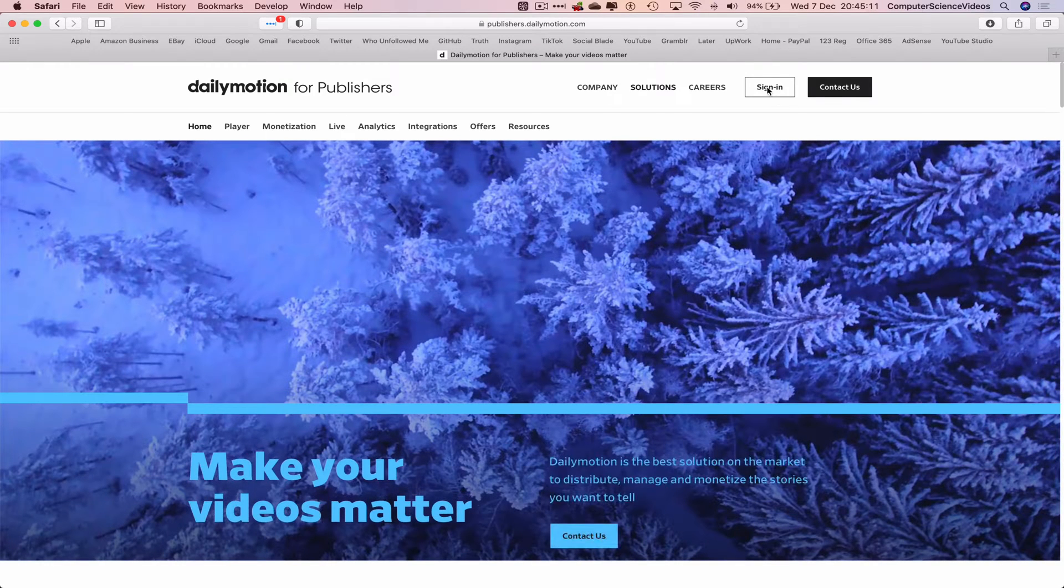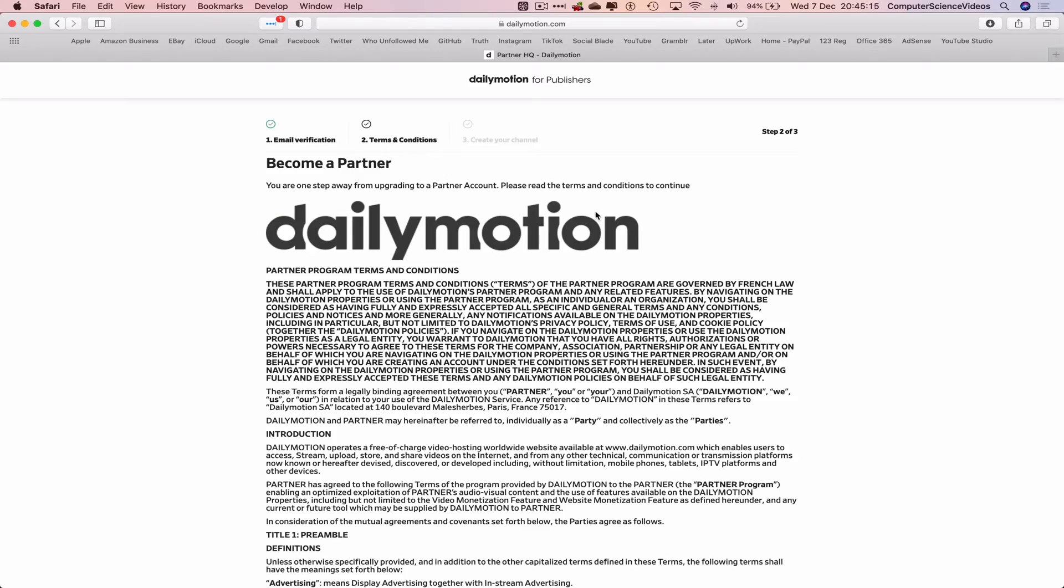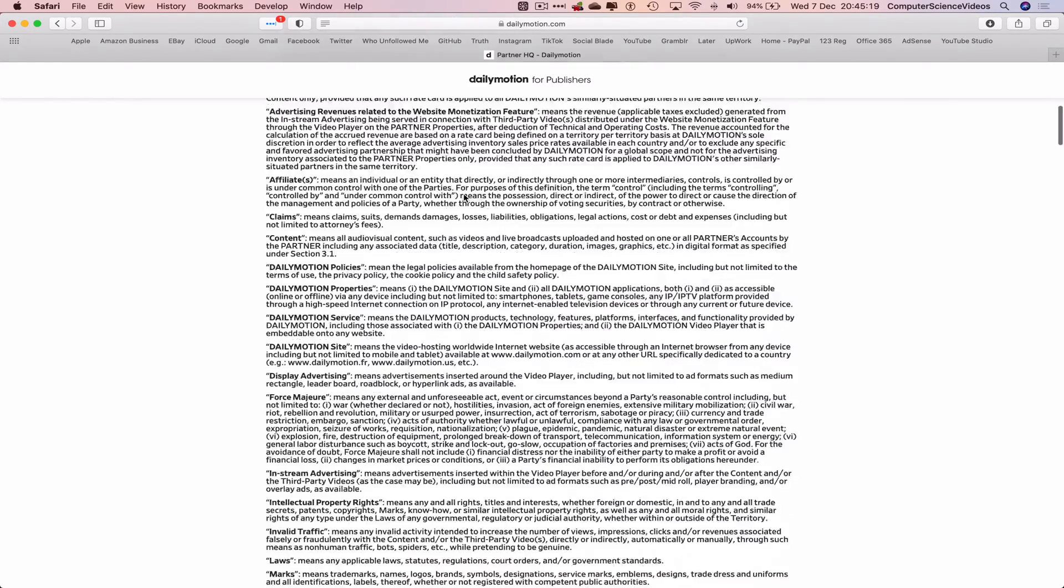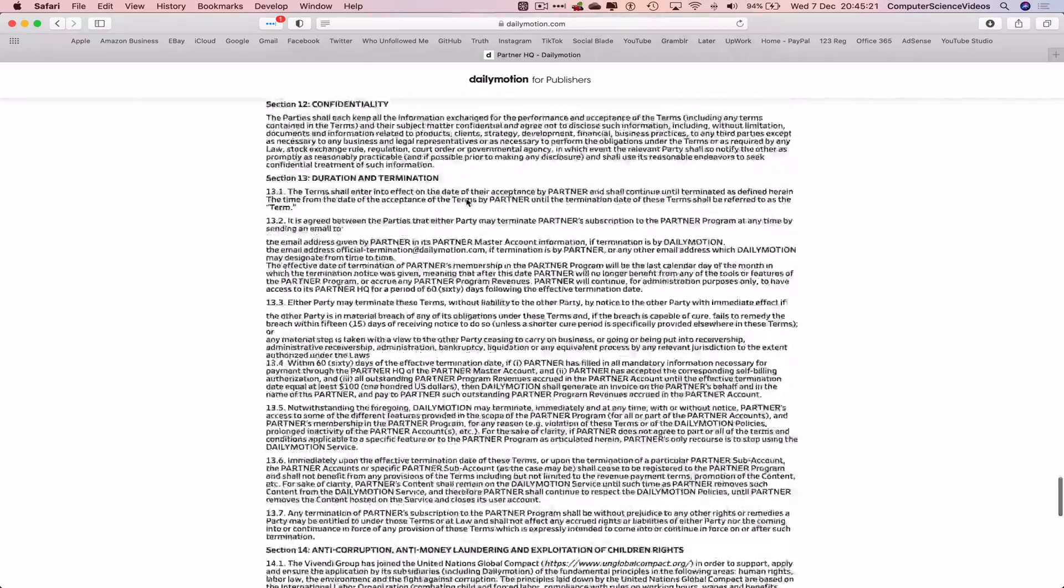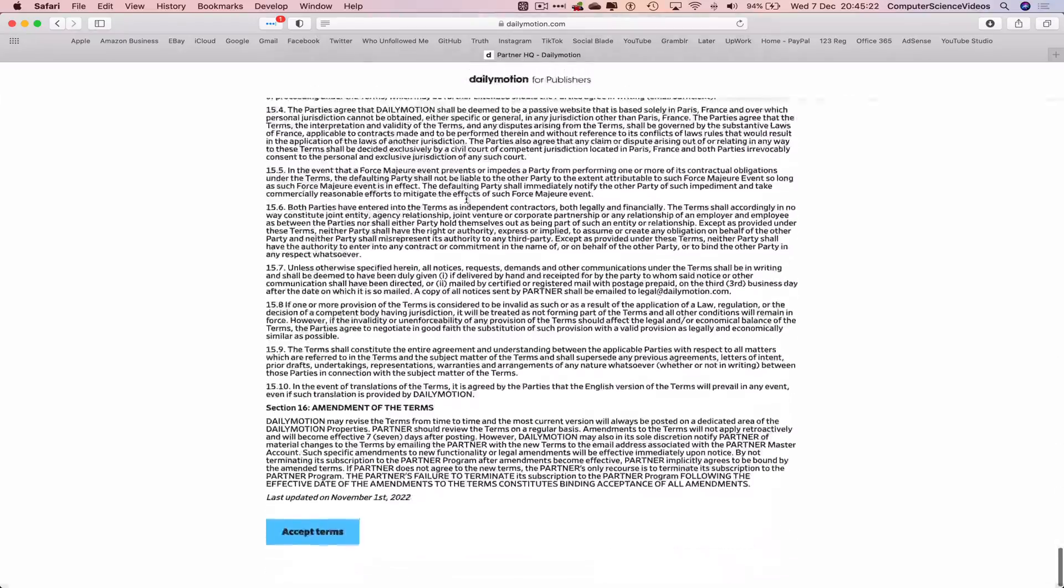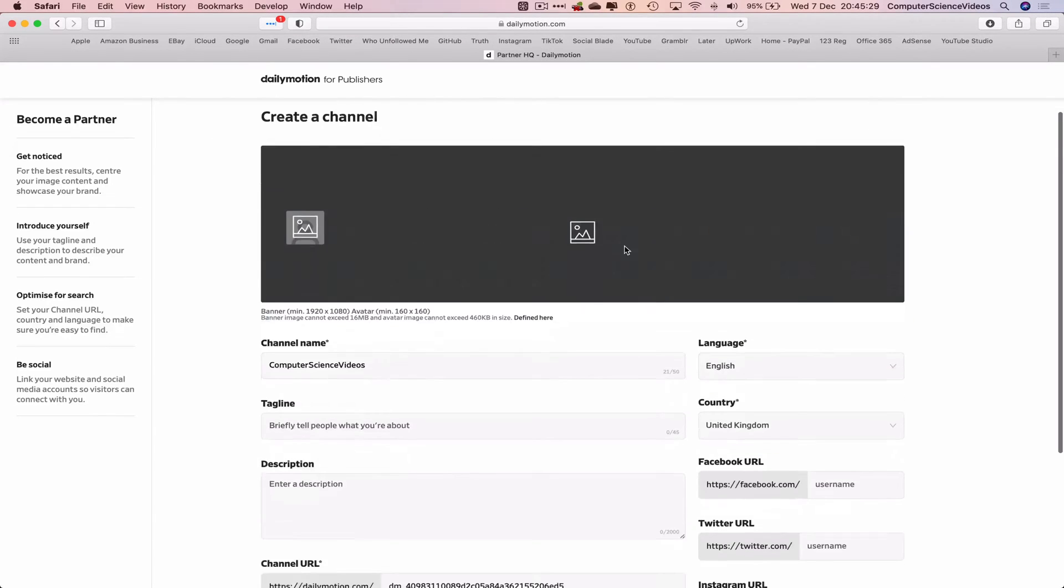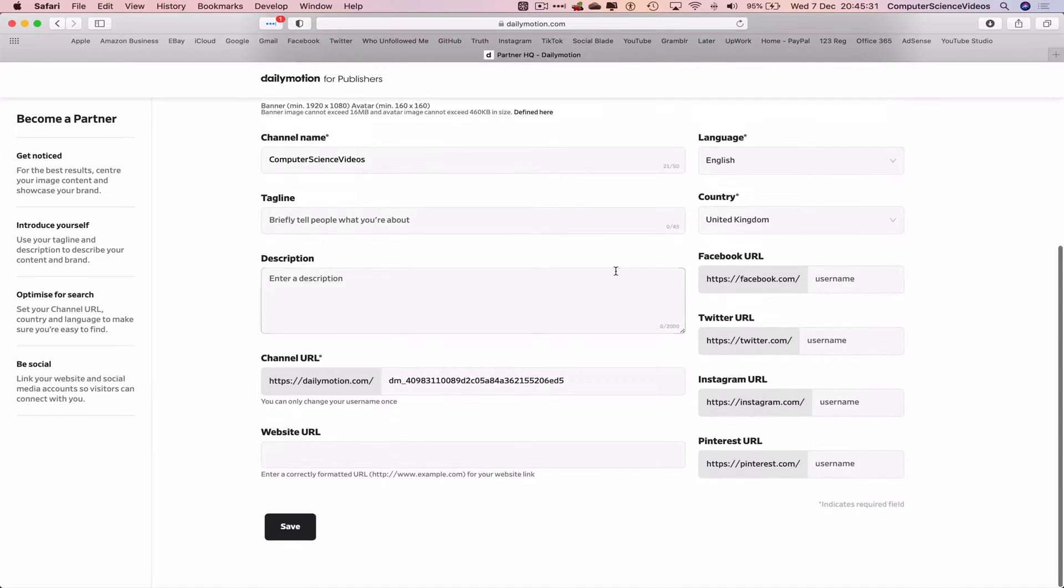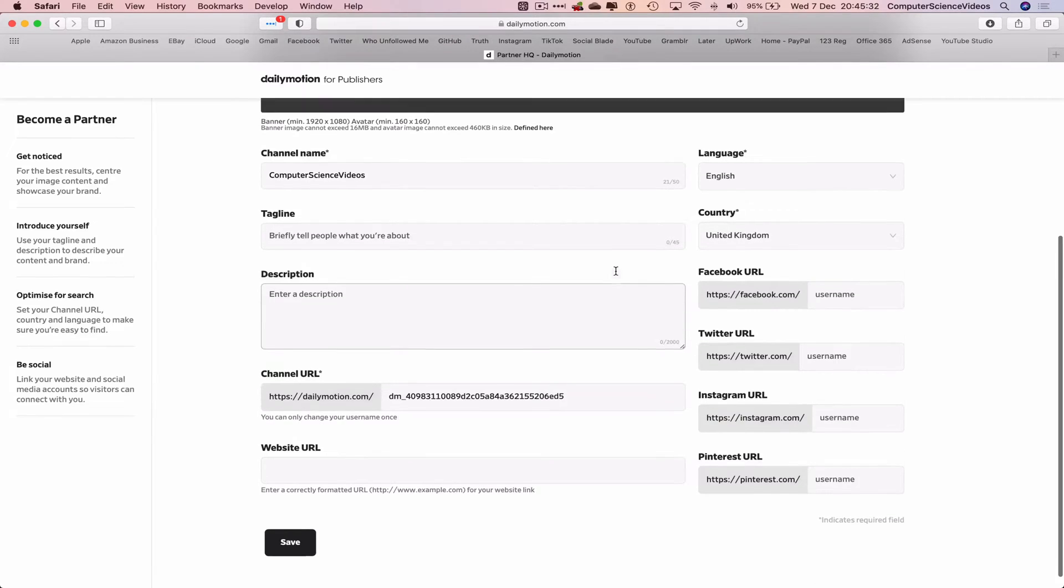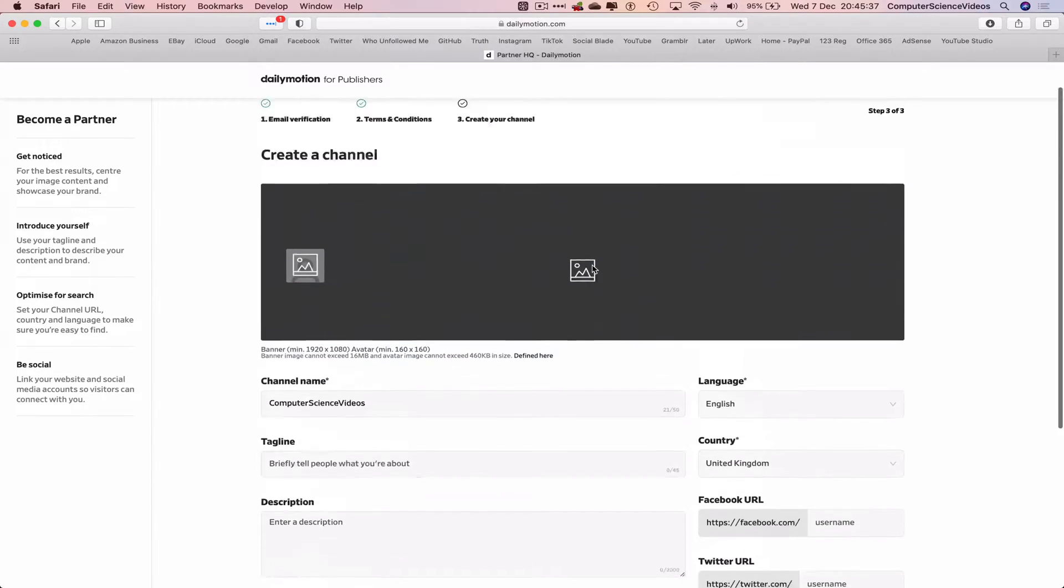Go back to Dailymotion, scroll all the way to the bottom, go to publishers. Now what we will do is sign in, upgrade to partner, become a partner, email verification done. We would read these terms and conditions and accept terms.